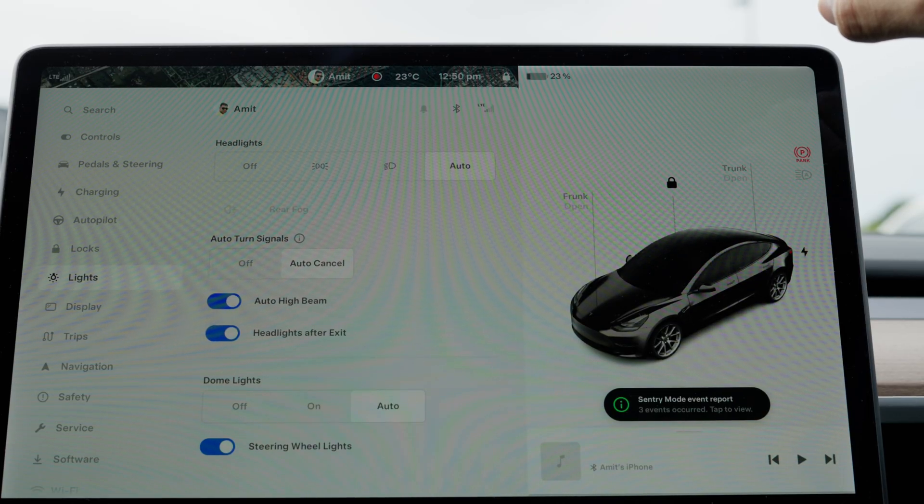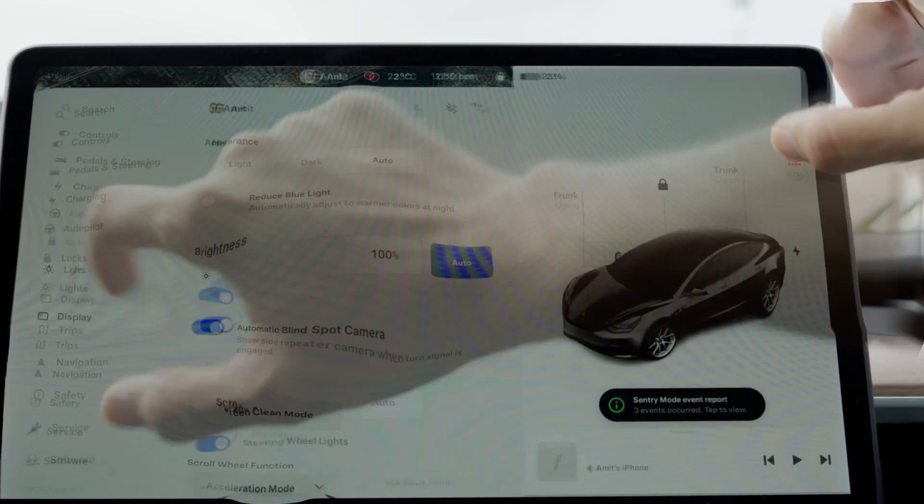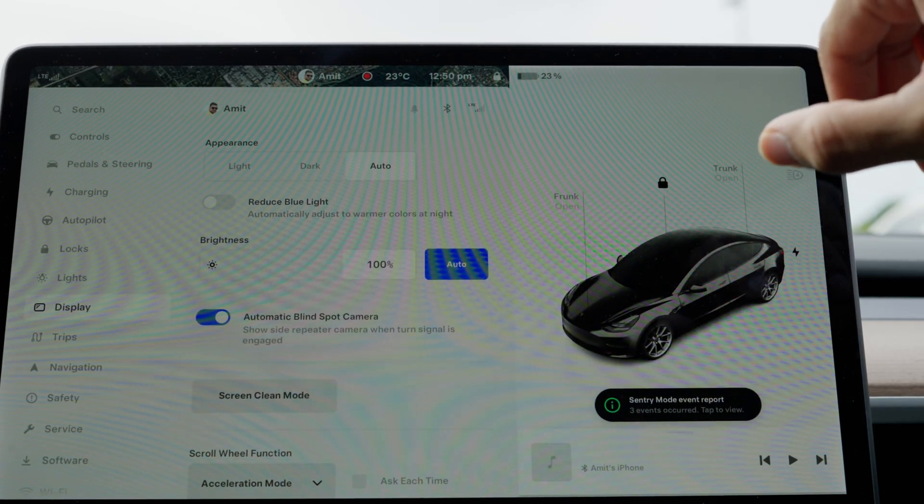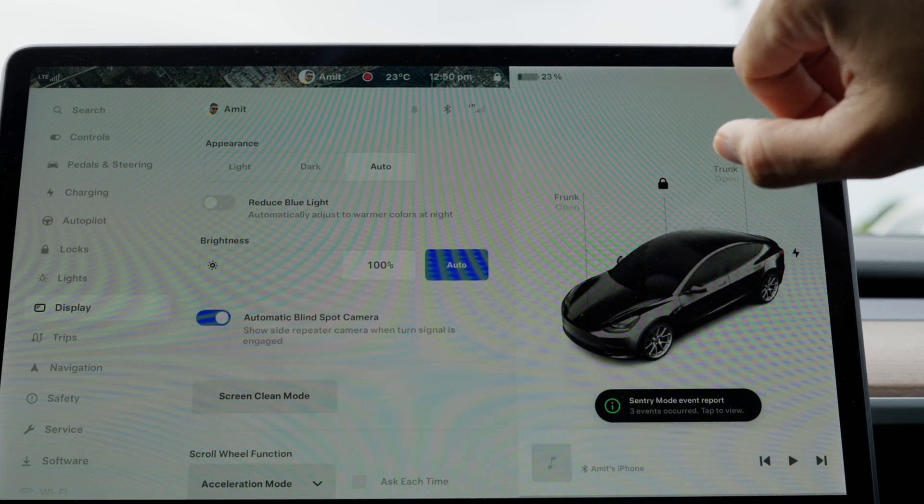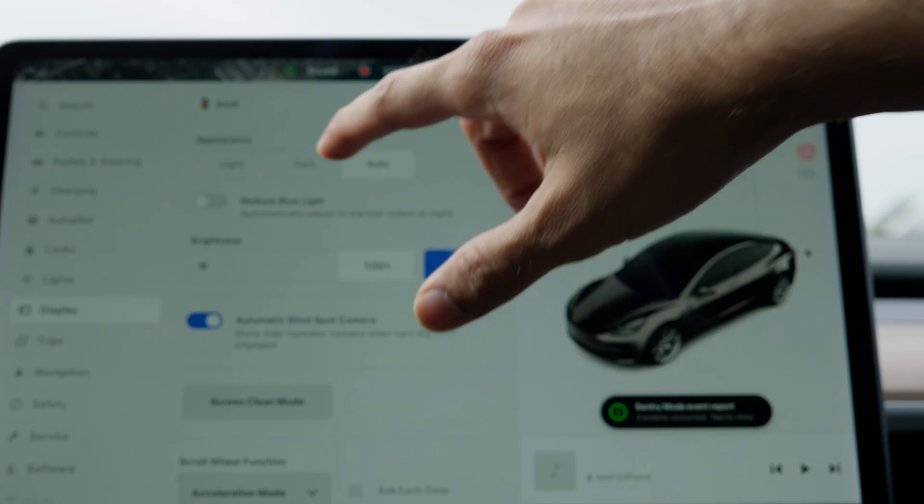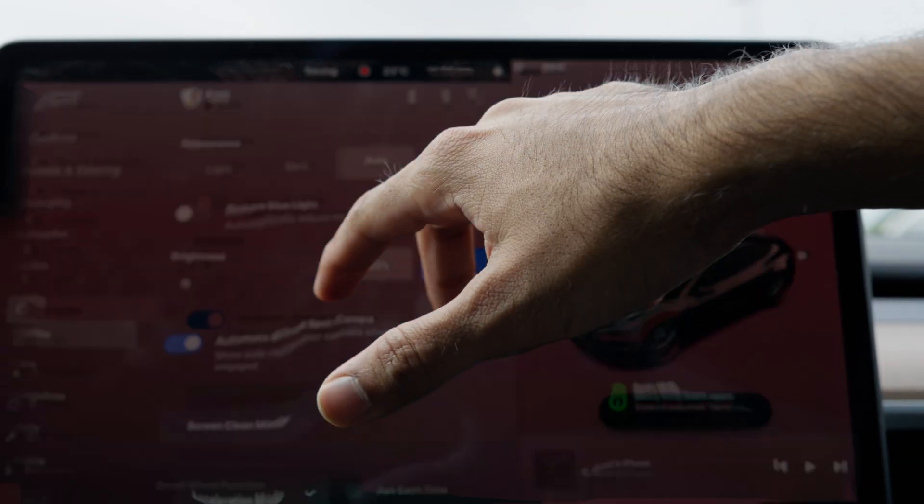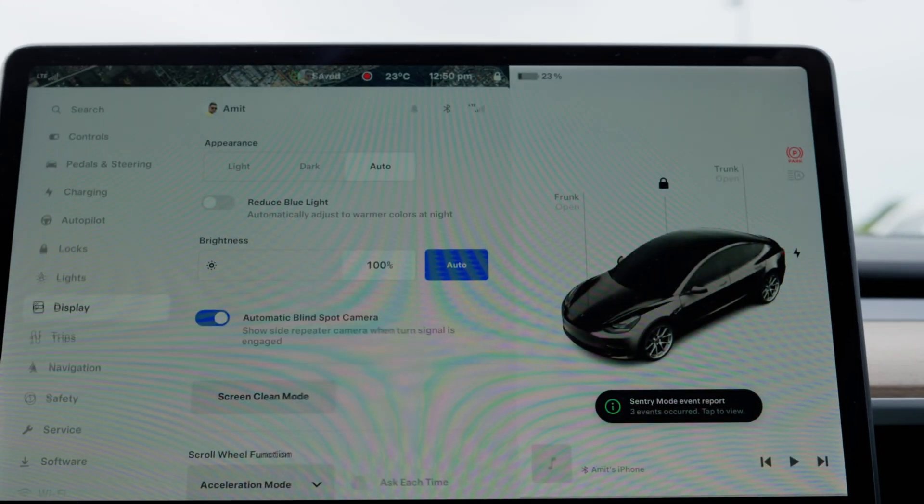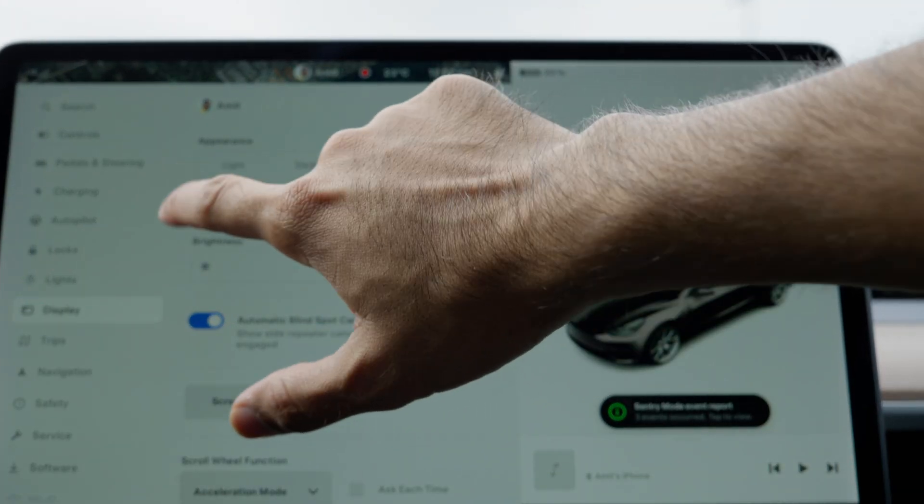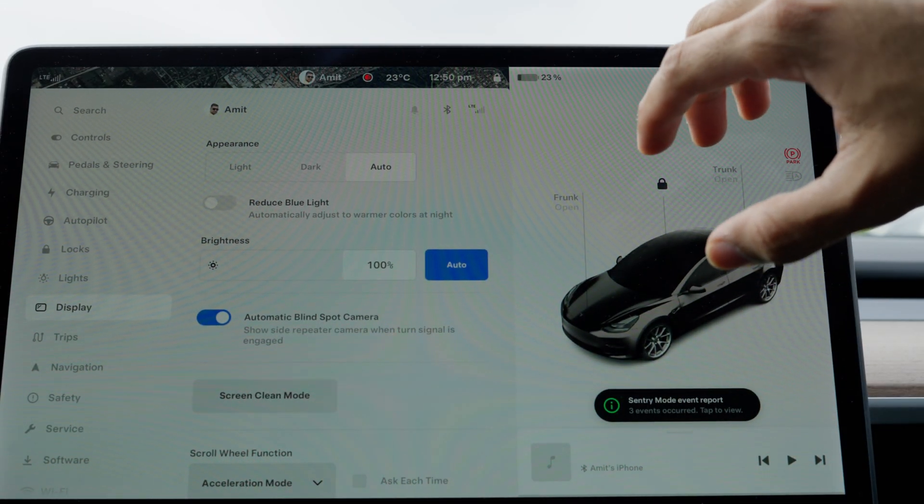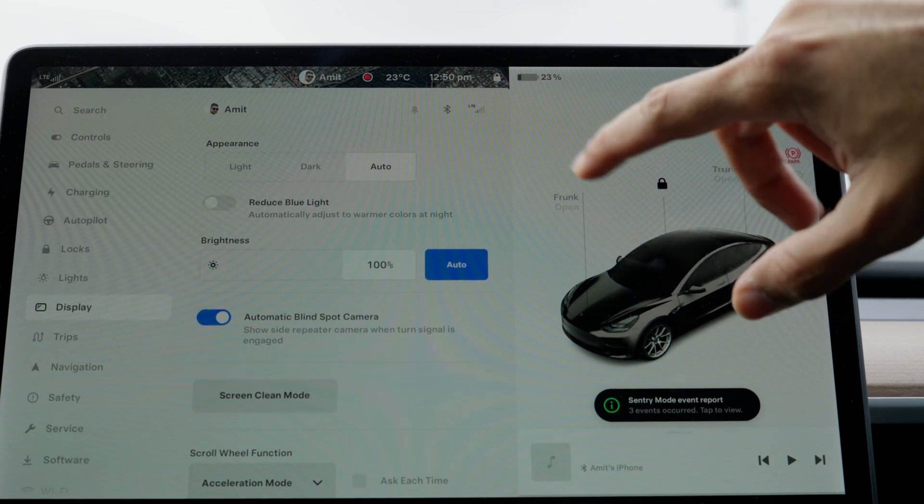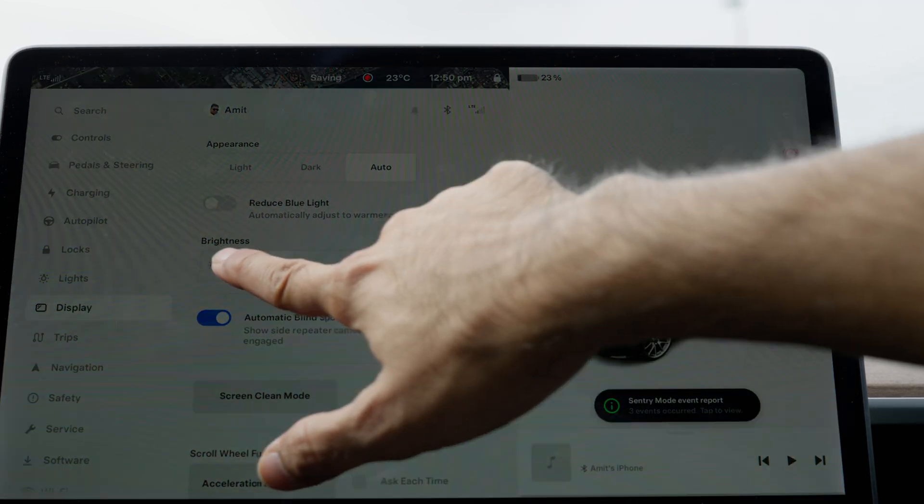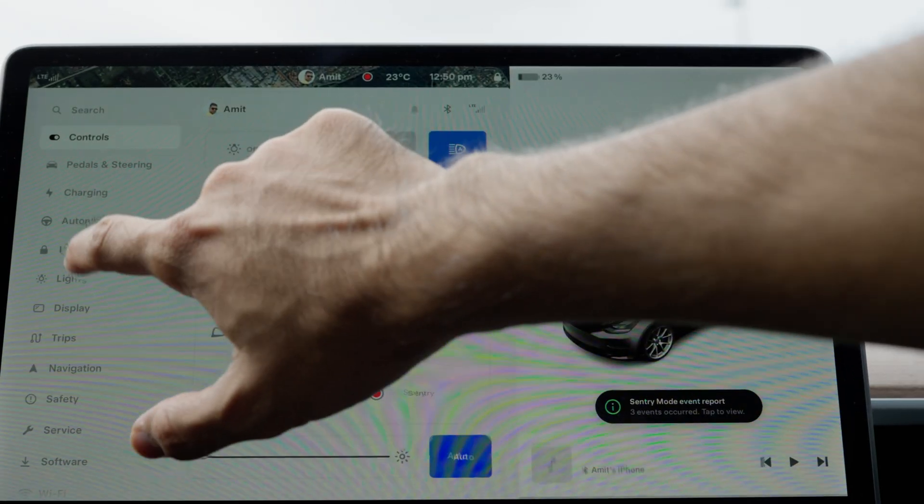The next bit is display settings. The display settings are on auto, but you can customize them to your preference. I keep the appearance on auto, which means as soon as it's dark outside, the car detects it and turns dark mode on, and vice versa. You can choose an option to reduce the blue light blur, which I don't like because it dulls the screen a bit. I don't drive my car enough or look at the screen enough to turn that on. The brightness of the screen can be controlled from here as well.